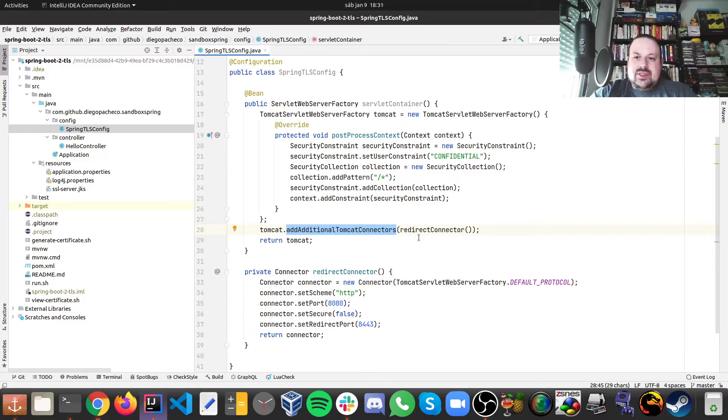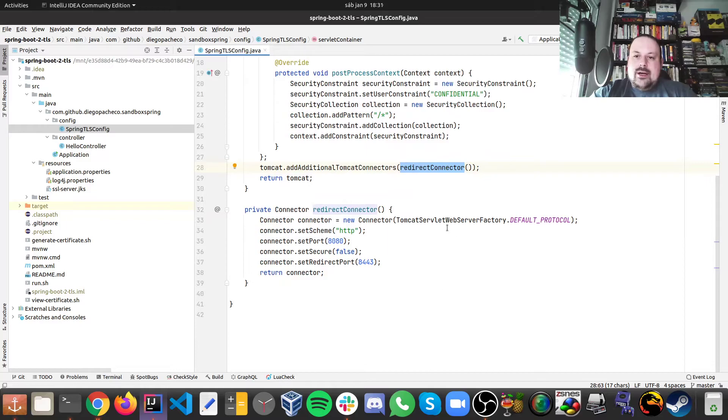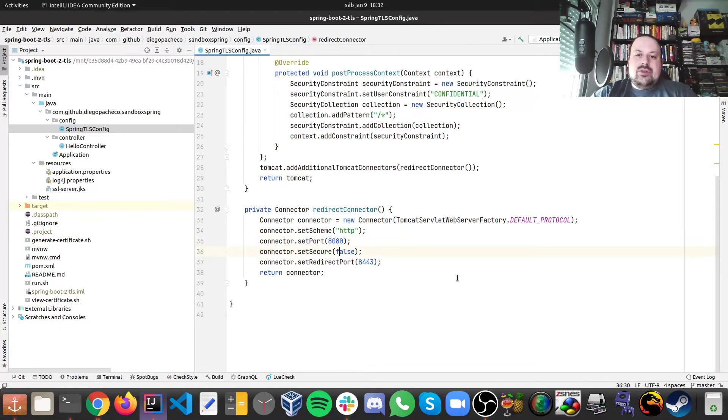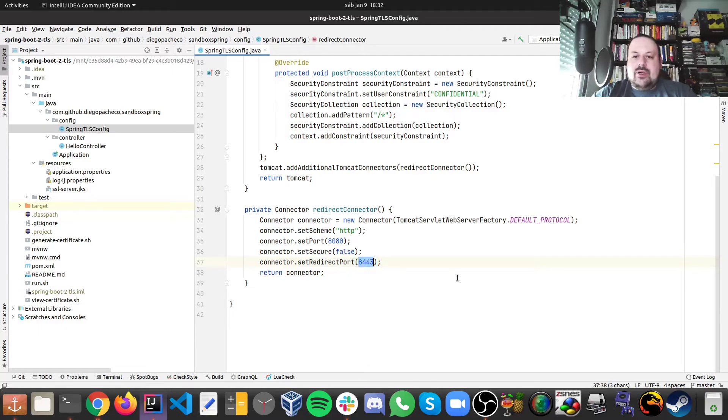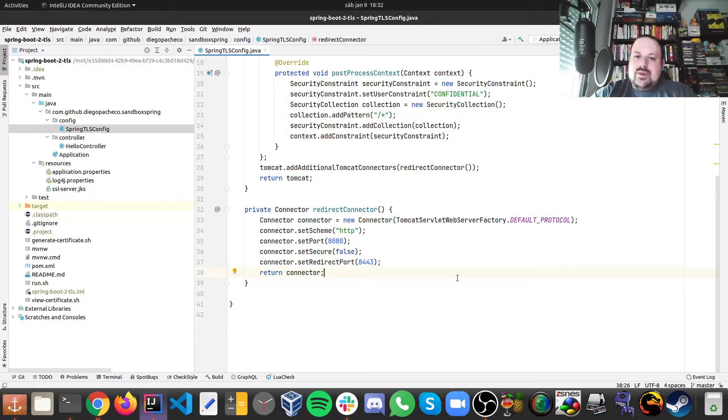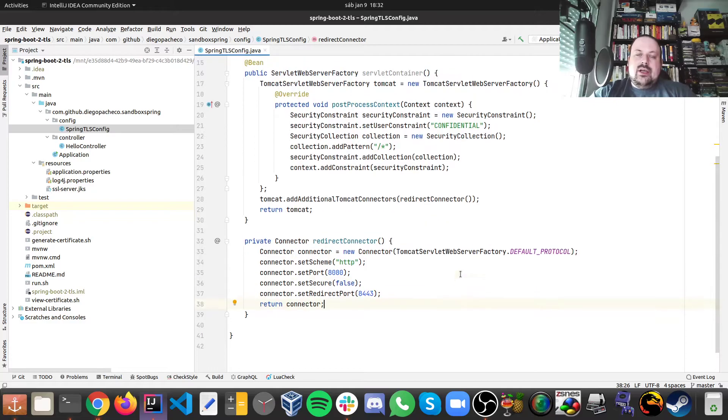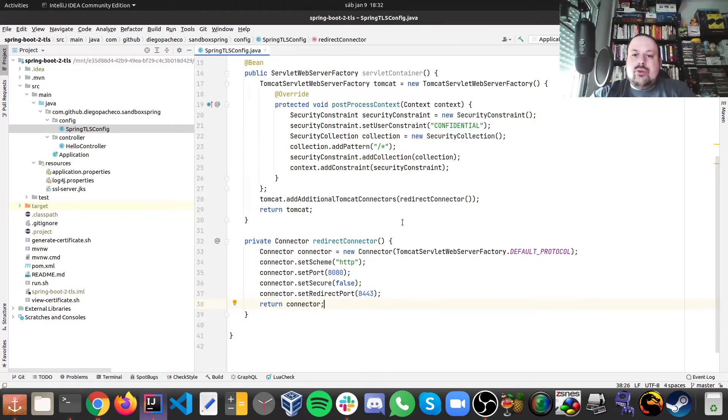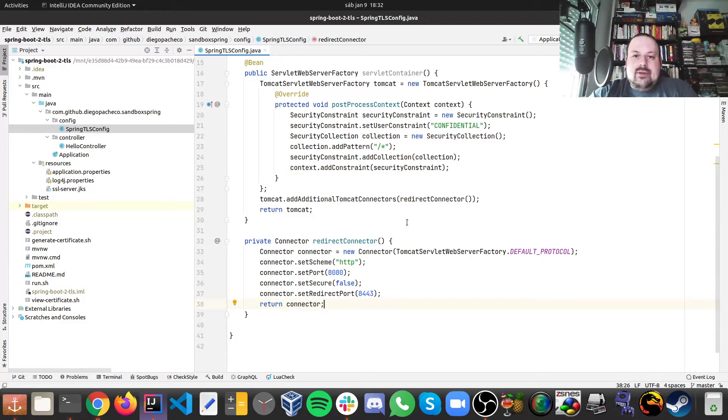And then we just add connectors, which is this redirect connector. This method here where we're creating the default connector, we send this HTTP and we say okay so for the port 8080 it's not secure and I want you to redirect to 8443. In this case we are not serving anything without HTTPS and we are not doing anything on the port 8080. Everything is going to be redirected to a secure port. And that's really all.